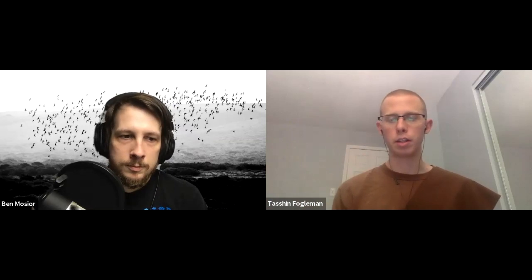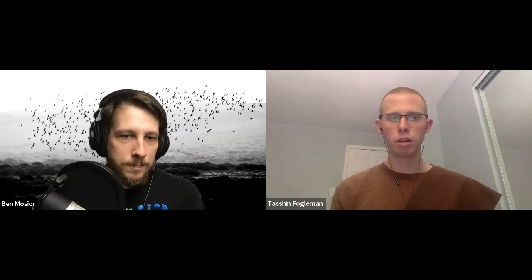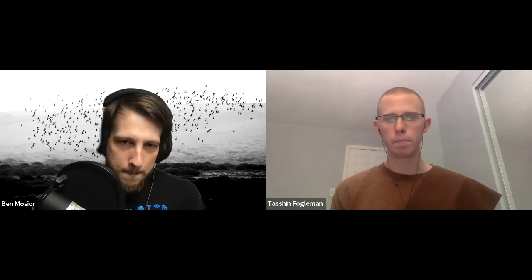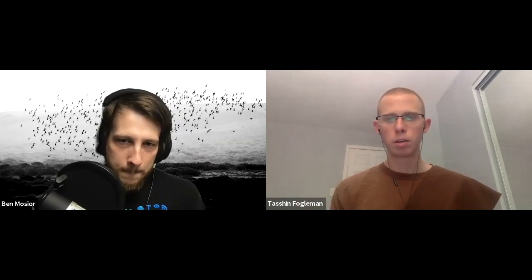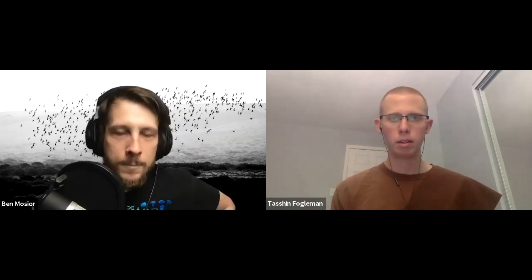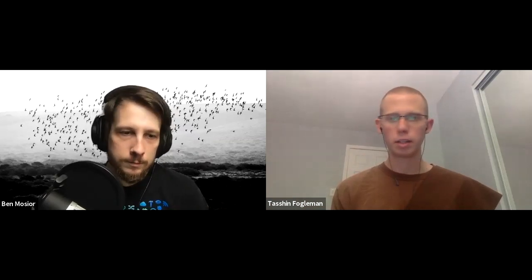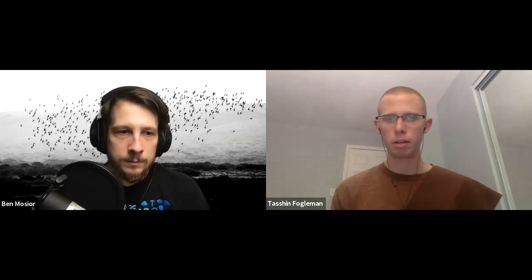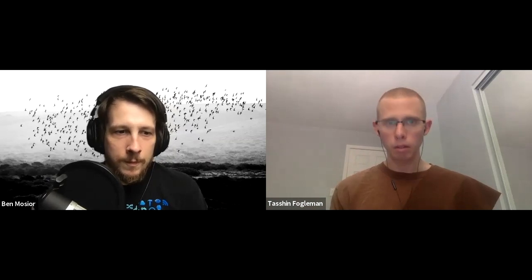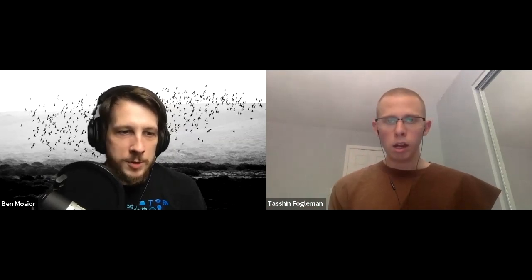For people who are listening, there's a diagram with a bubble in the middle that says 'strategy' and then a number of tools connected to that bubble that we'll be discussing. Ben, you said you could share this in the show notes later? Yes, that's where we'll put it. So there's maybe 12 to 15 or so things here.